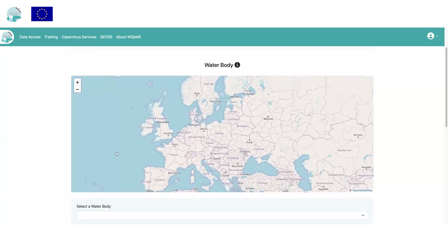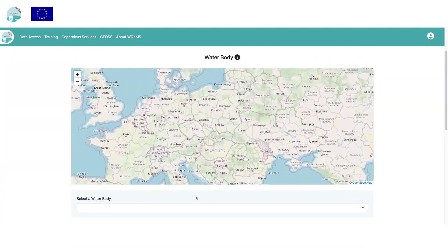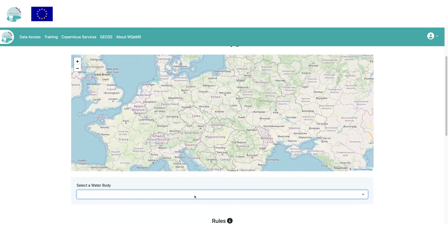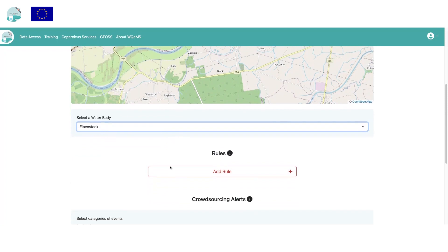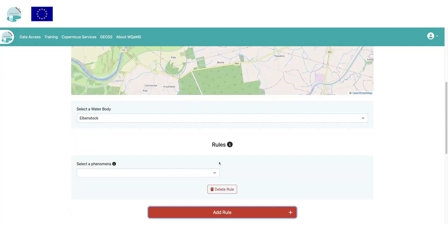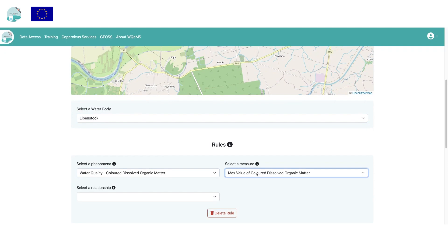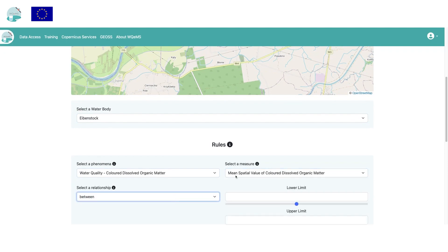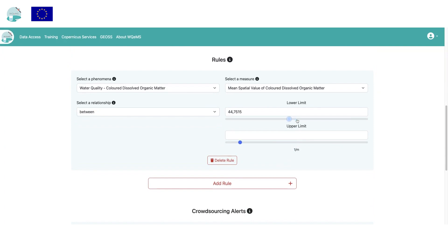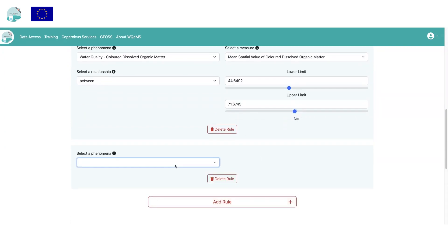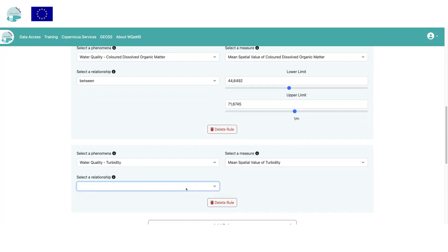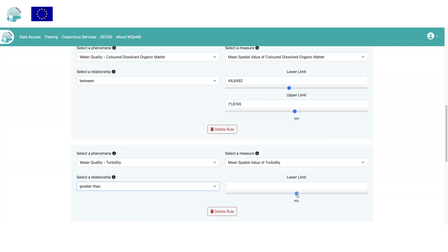It is possible to customize the alerting functionality through a dedicated section in the portal. The user can create multiple alert configurations, each of which is related to one water body. In the configuration form, it is possible to add multiple rules, each related to a phenomenon. For example, turbidity includes a statistical measure and a relationship. In the example, the user wants to be notified if the mean spatial value of turbidity detected on the Eibn Stark water body is greater than 25 NTU.